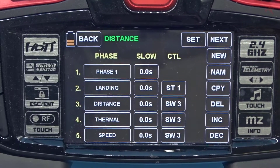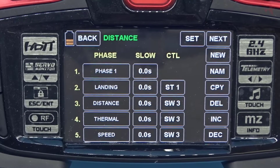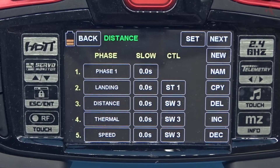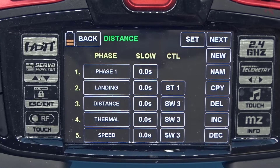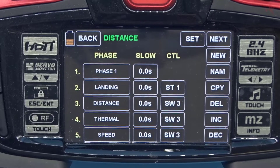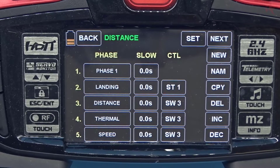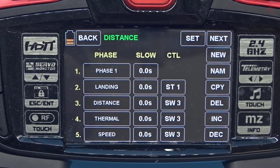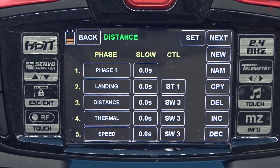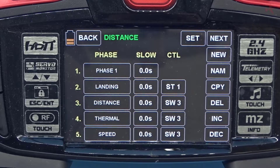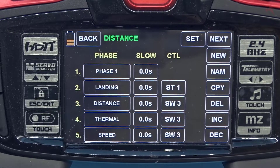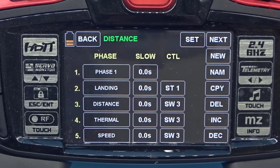Keep in mind that in phases you have to create trims, rates, and mixes separately because each phase will change them. One of the mixes we're going to need is mixes for the throttle — we'll do that next.